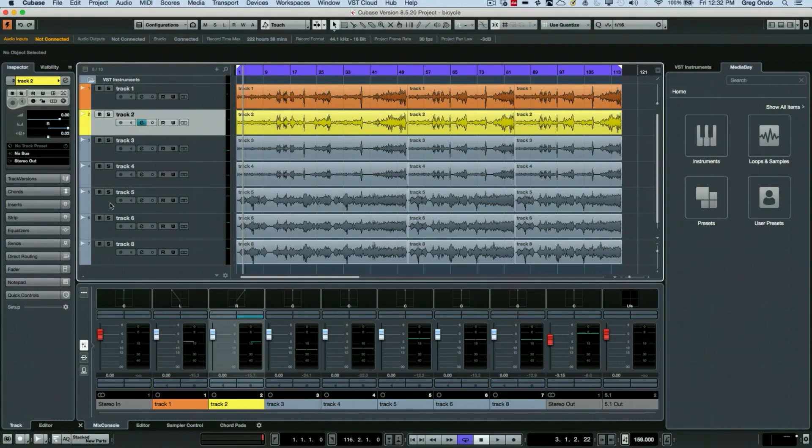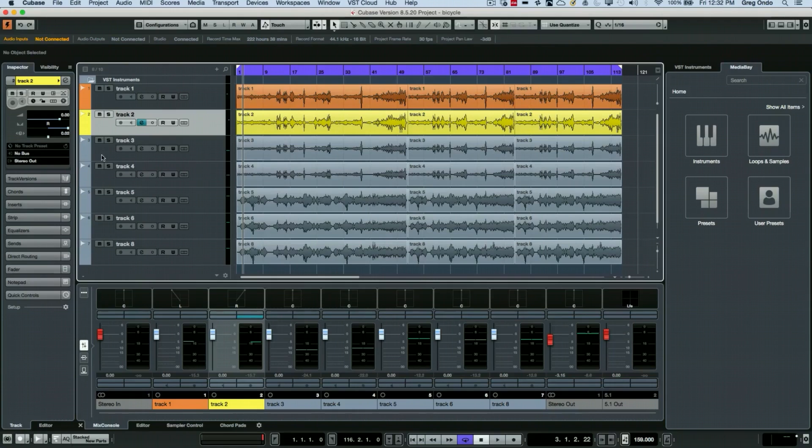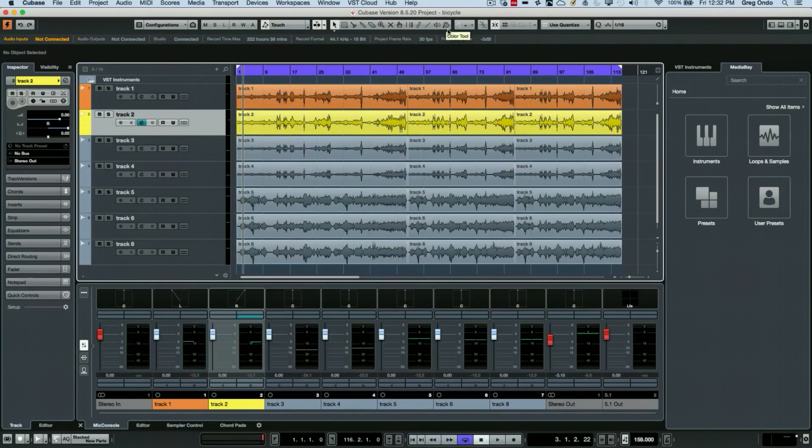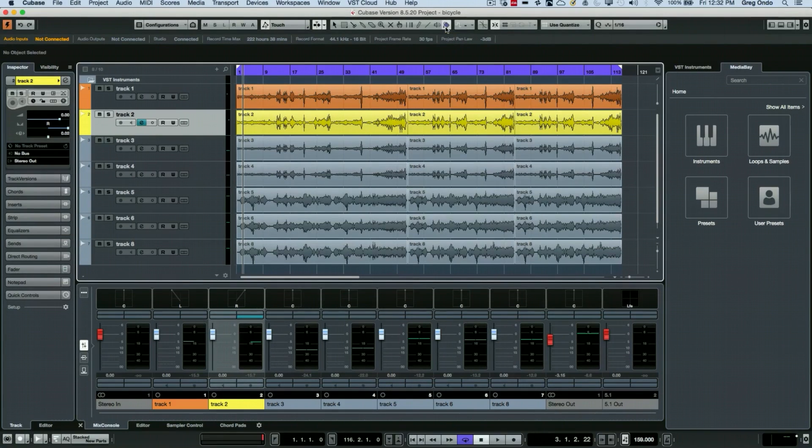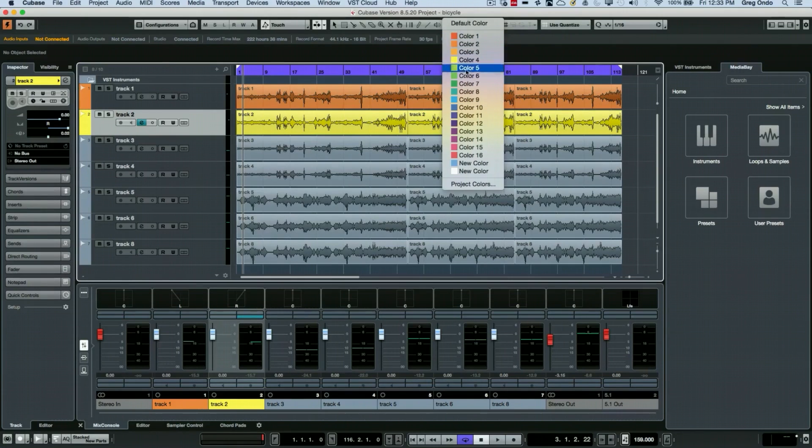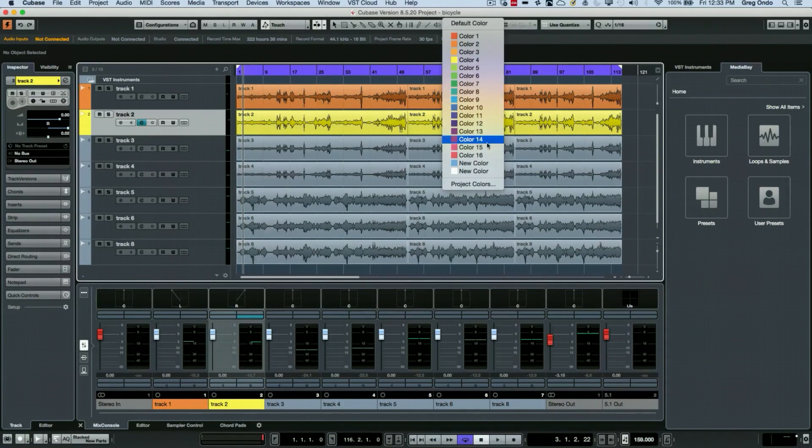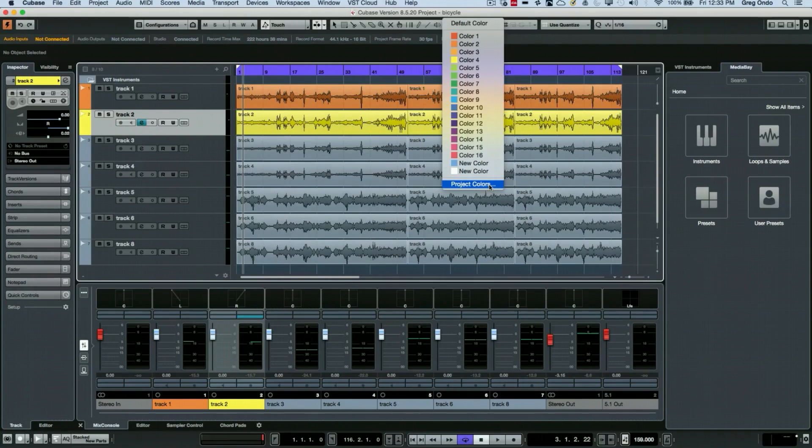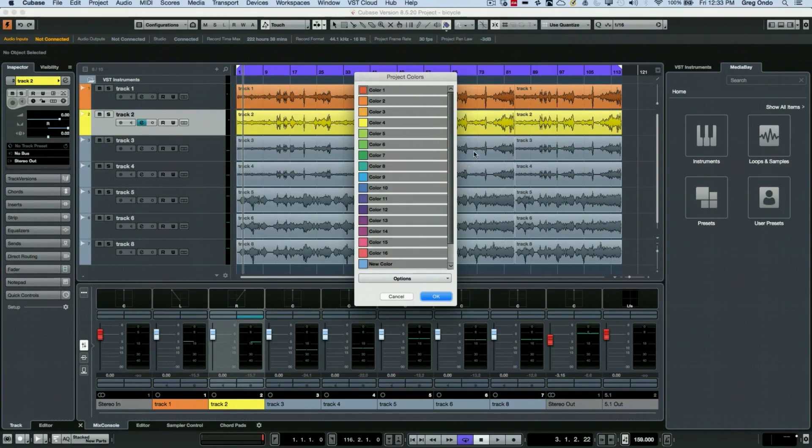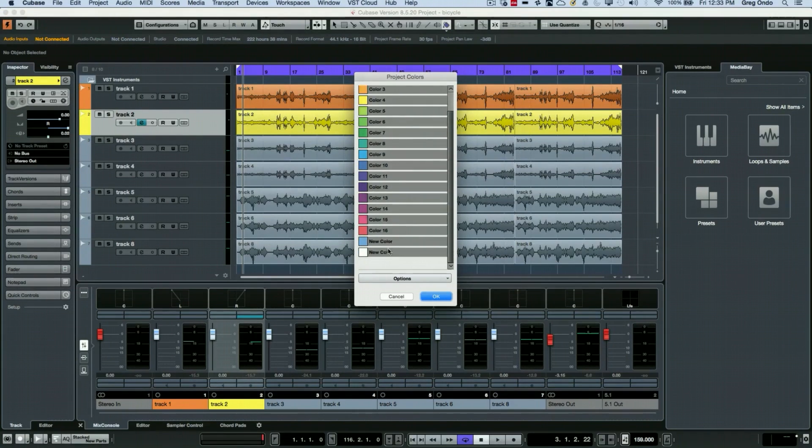What if we wanted to create our own colors? We can actually do this from our color tool on the main project window here. So we could select the color tool. If we hold down the mouse button and click again, we could see our 16 default colors become available. I could click on the project colors, and if I wanted to create my own colors, I could do that.